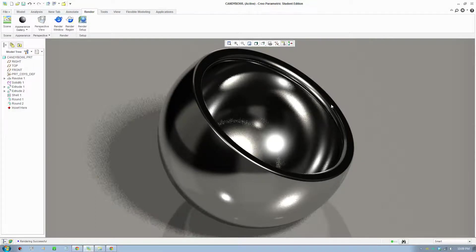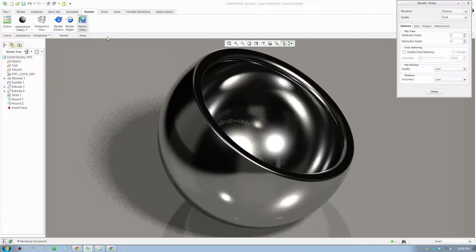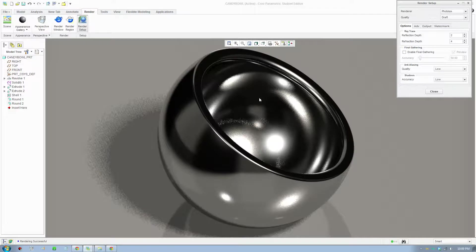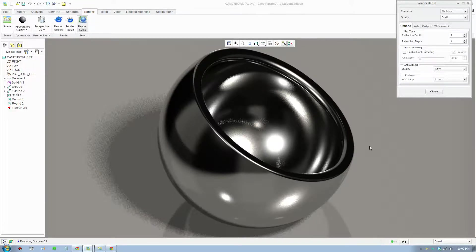So there you go. If you want to, you can change your quality settings to maximum and render again and see it in the best light.